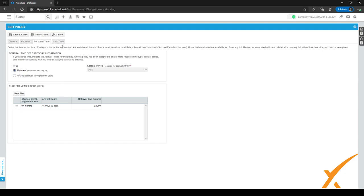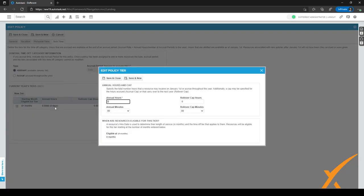After that, we can go to the next tab, which is sick time. With us, each employee gets three days of sick time each year, so we're going to fill in three right here and click on save and close.